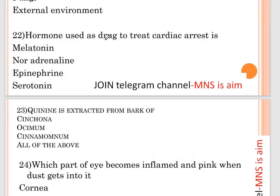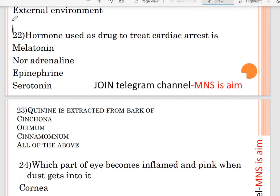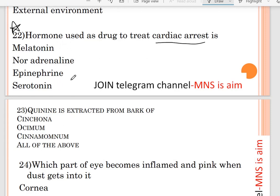Question number twenty-two: hormone used as a drug to treat cardiac arrest. This is a very important question. Options are melatonin, noradrenaline, epinephrine, or serotonin. The correct answer is epinephrine, also known as adrenaline.